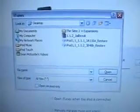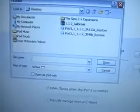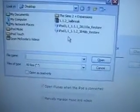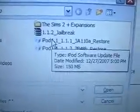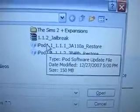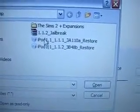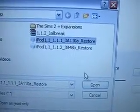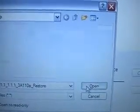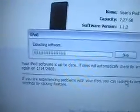This box will open asking you where the file to restore the iPod is. I have it on the desktop — as you can see, I have the 1.1.1 and the 1.1.2. For this part we'll be using the 1.1.1. So you select that, click Open, and it'll start extracting the software.